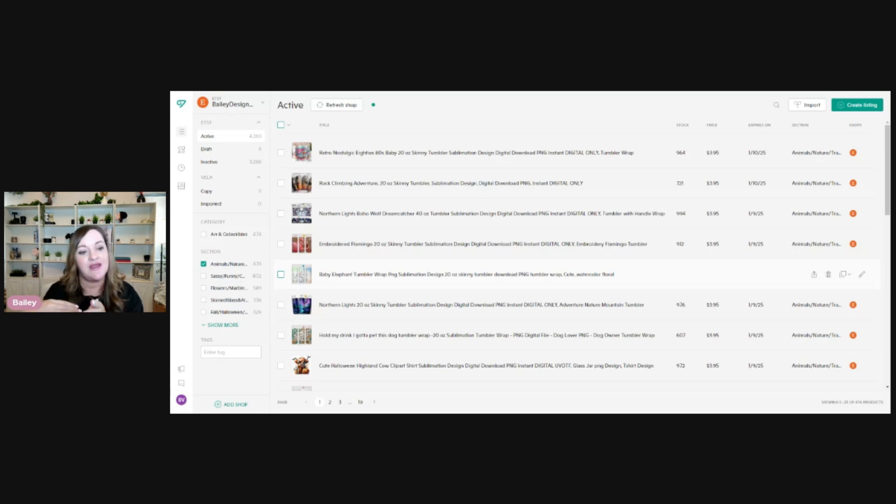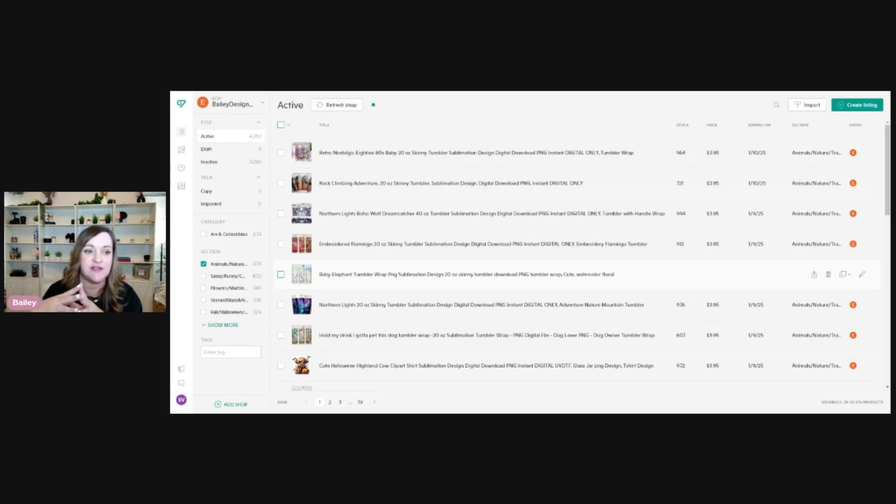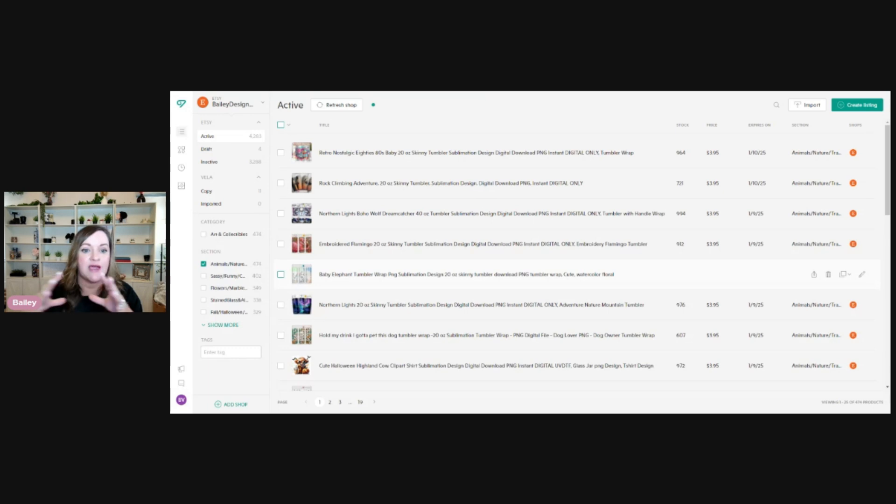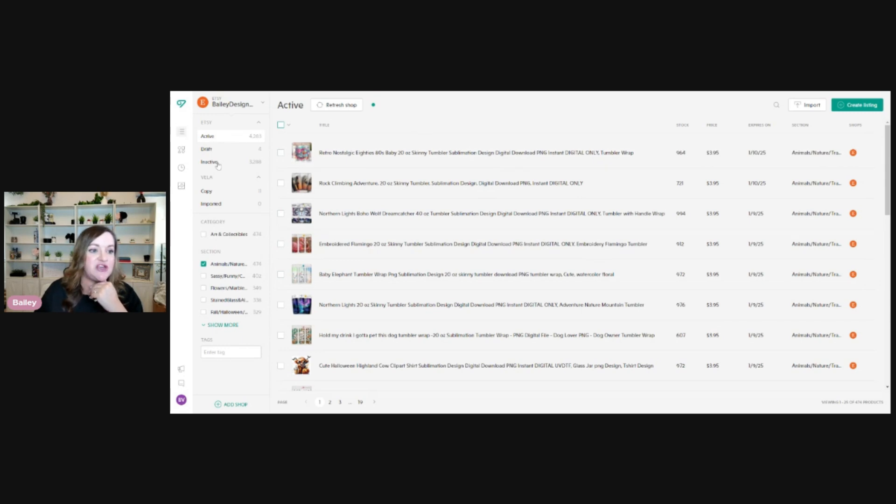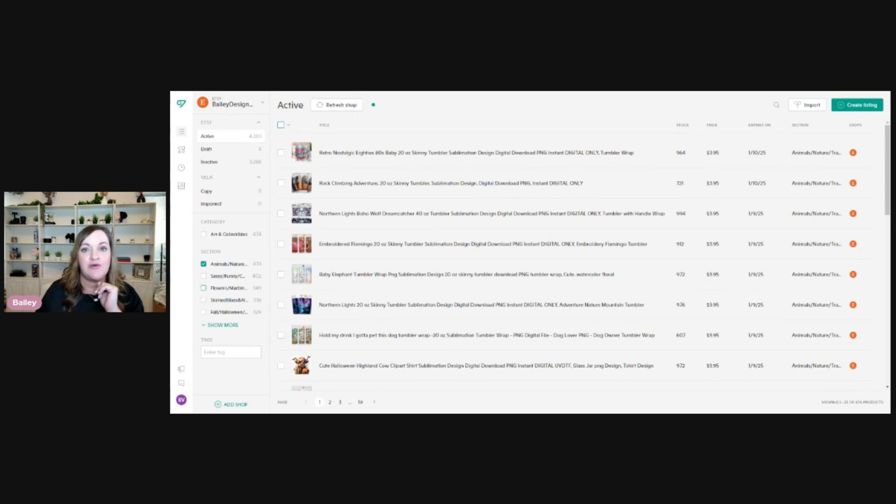So again, this is Vela. There will be a link for it down in the description below. This video is not sponsored by them, but that is an affiliate link if you do choose to try them out. So once you've signed up for Vela and hooked up your Etsy shop, your back dashboard will look something like this. You're going to have some tabs here showing your active listings, your draft, and your inactive, just like on Etsy.